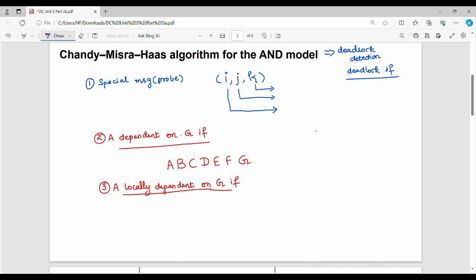Hi friends, welcome back. In Unit 3 Distributed Computing, we will talk about Chandy-Misra's algorithm for the AND model. For deadlock detection, we have two algorithms: the first is Chandy-Misra's algorithm for the AND model. It is a very simple algorithm — easy to find key points. The AND model means a specific request is satisfied if and only if all resources are granted to the process. We use a special message called a probe, which has a triplet format.